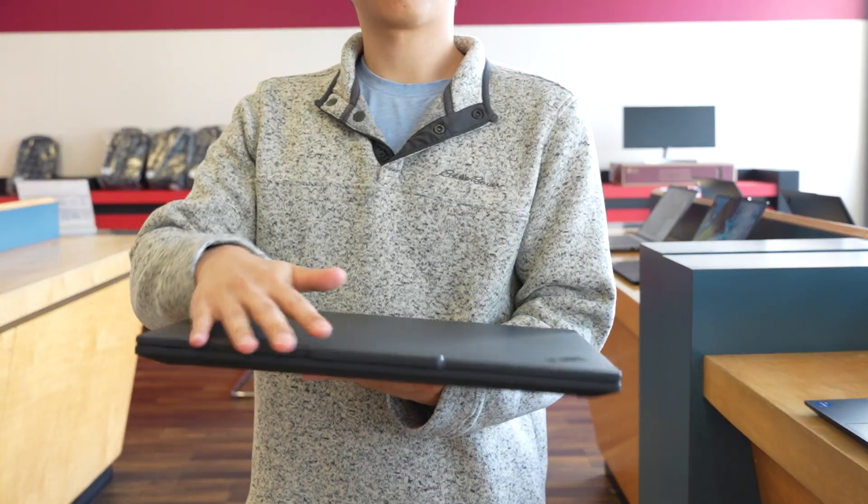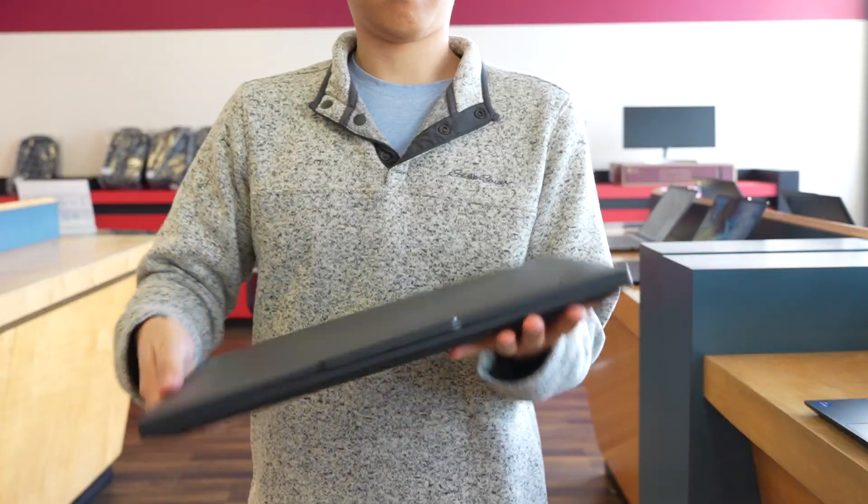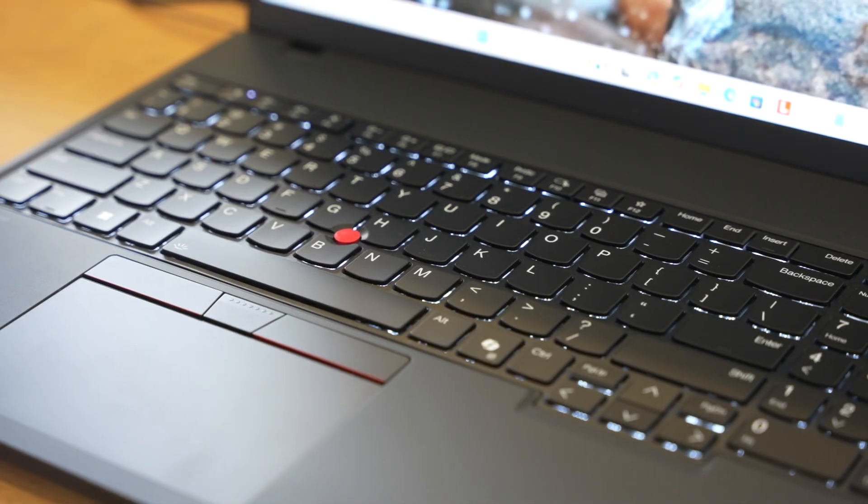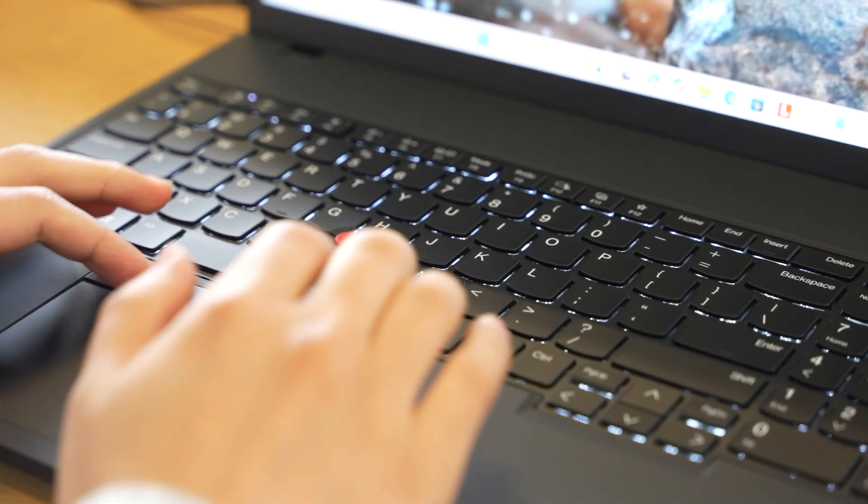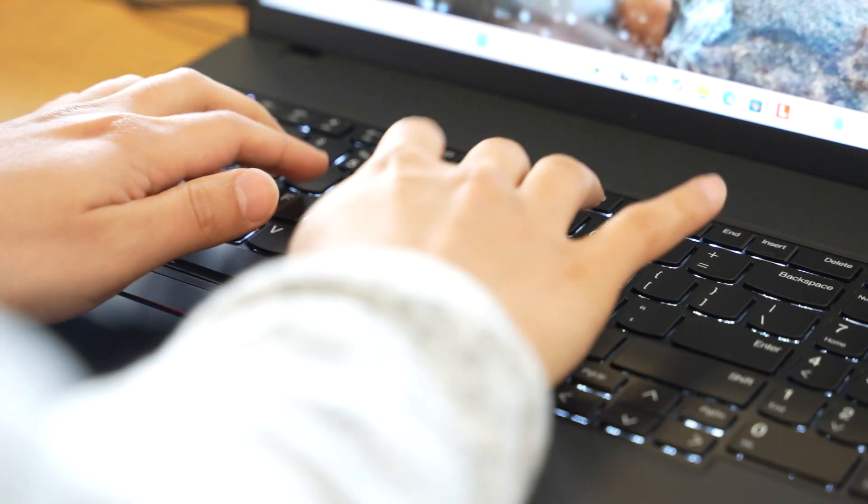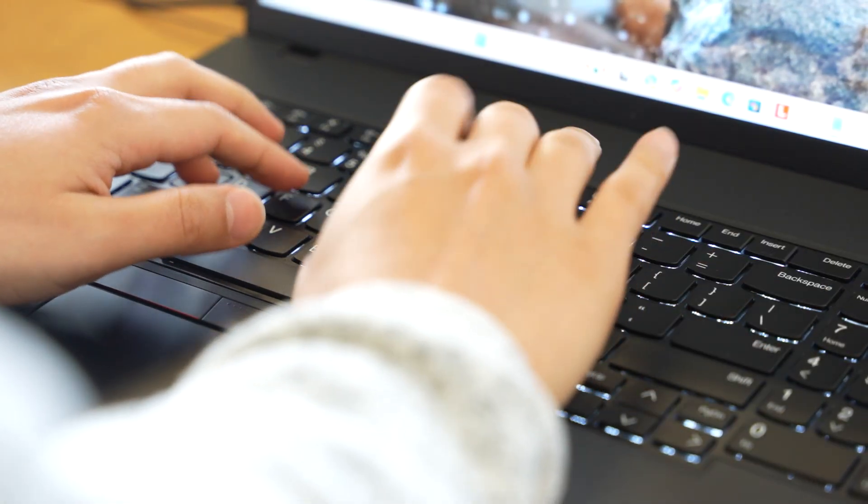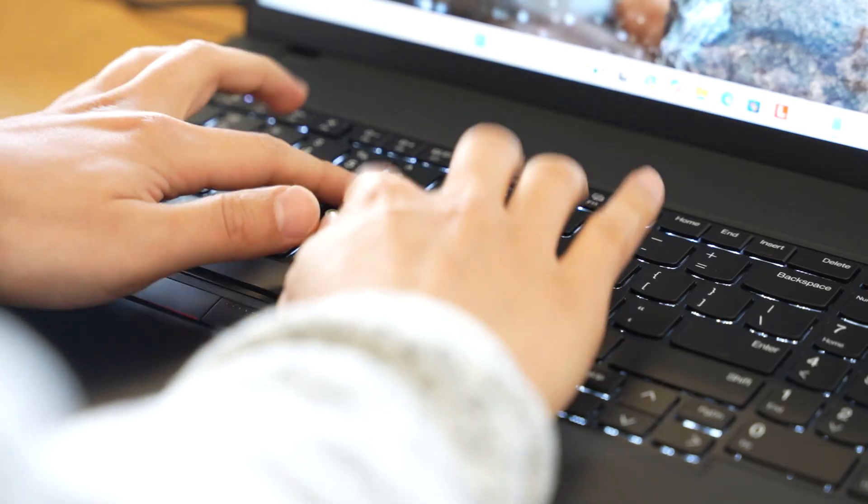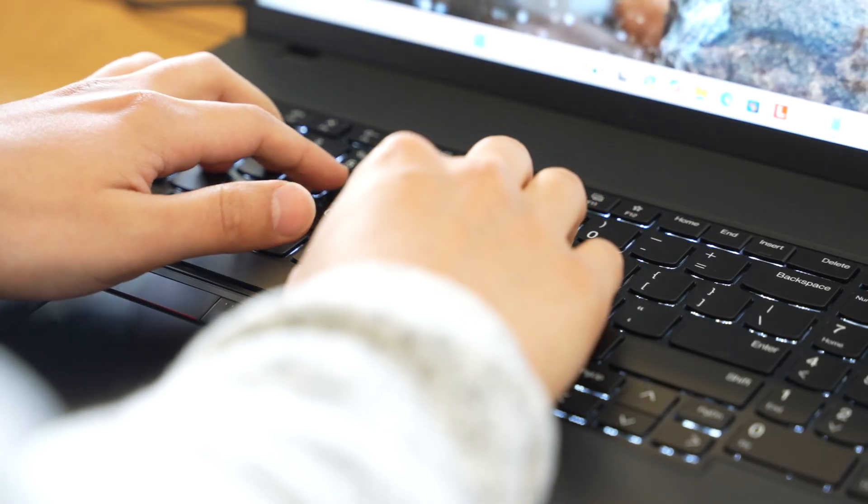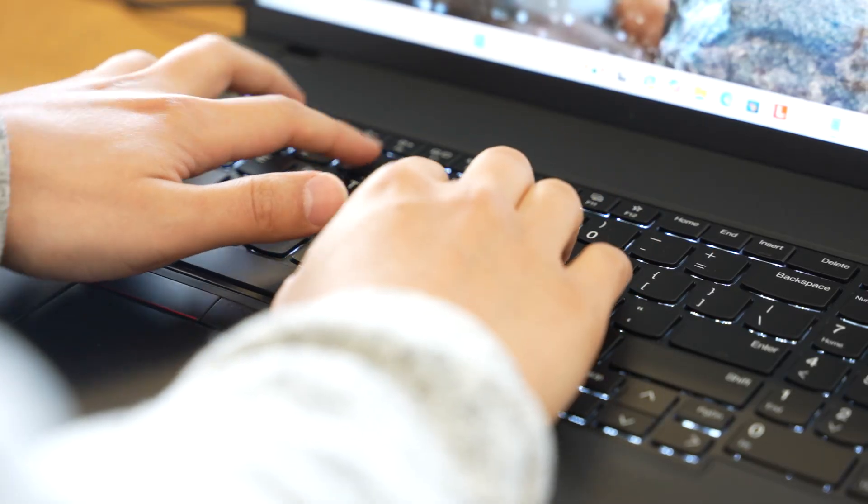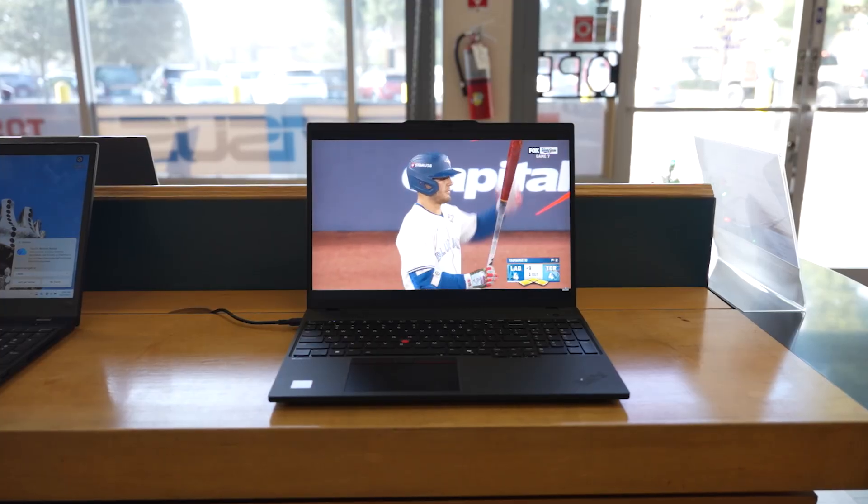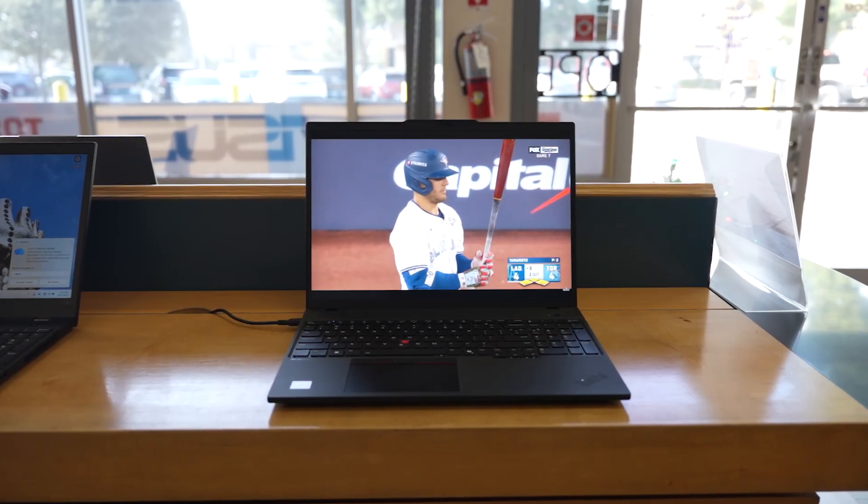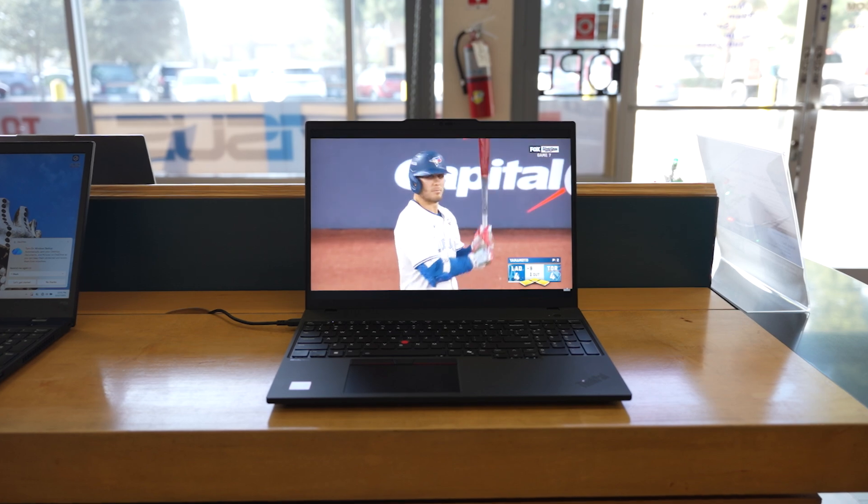So let's quickly break down who this laptop's for, what makes it different from a regular ThinkPad, and whether it's worth the money in 2025. Alright, first, some quick context. The P-Series is Lenovo's workstation line. The S in the P16s name stands for slim.